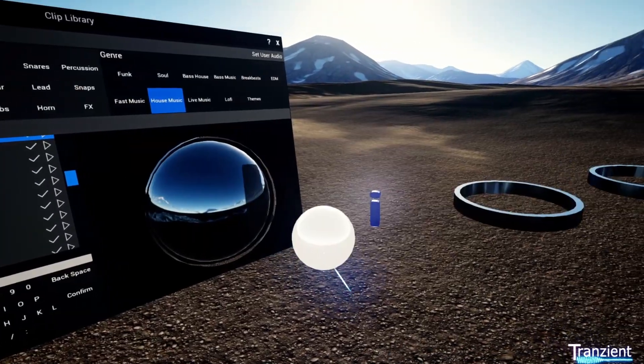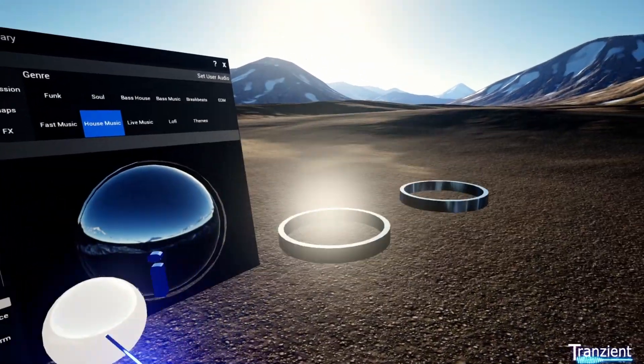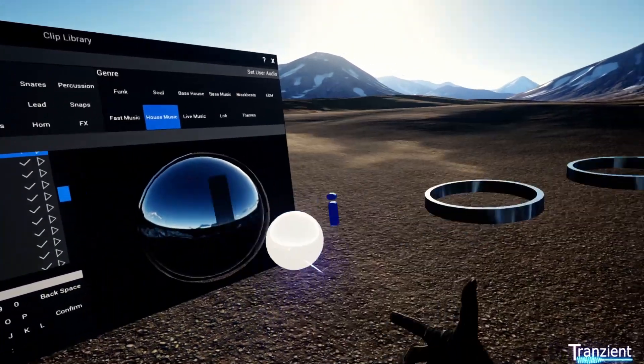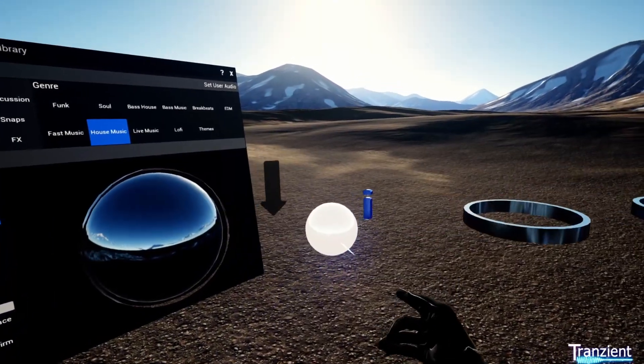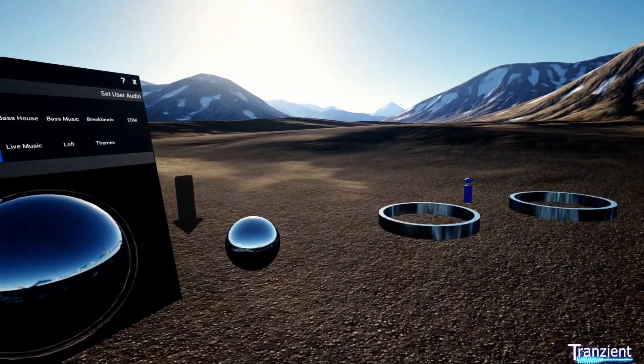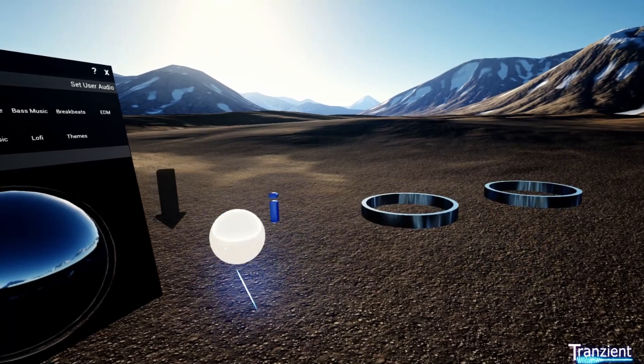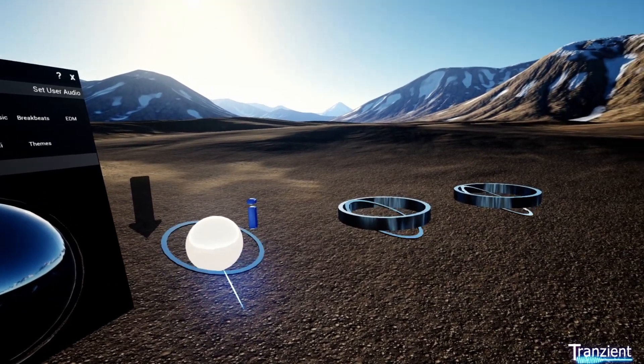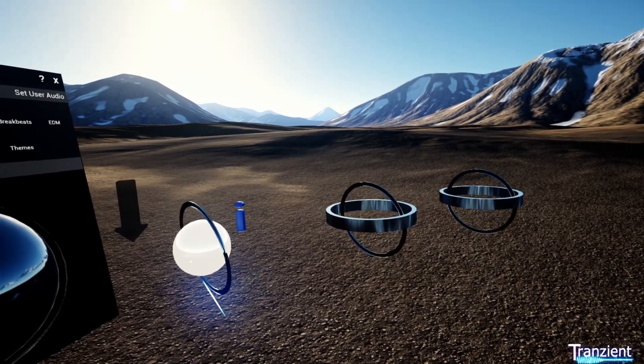Now what I could do is drag the loops together, and that will create a scene or a collection of loops which can then be triggered and stopped in sync together.